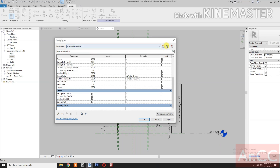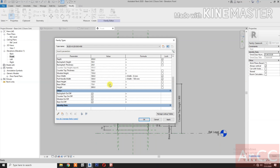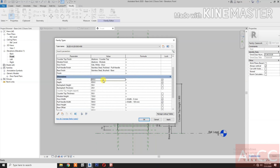Delete the rest of the family types. Rename again. Let's change the width to 120 cm — change the width to 1200 mm.